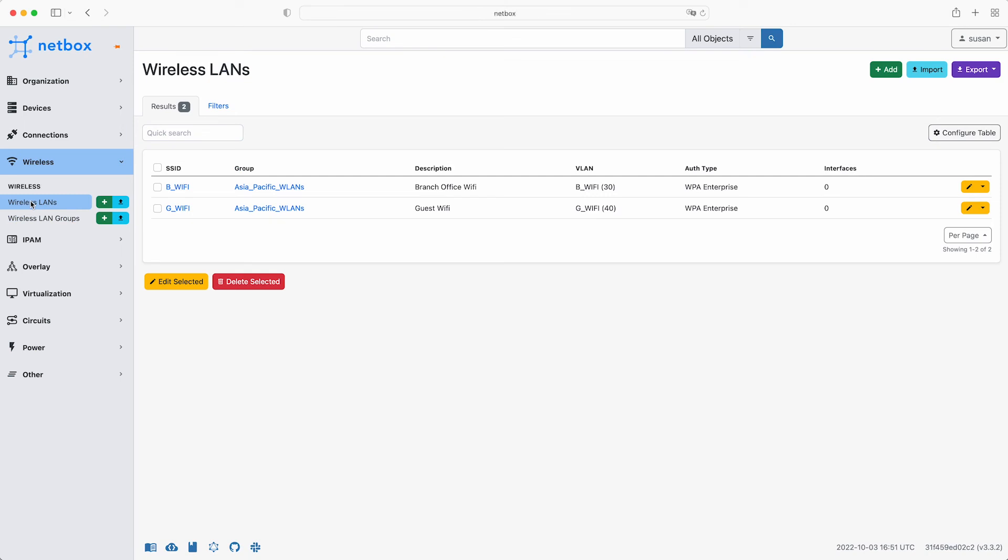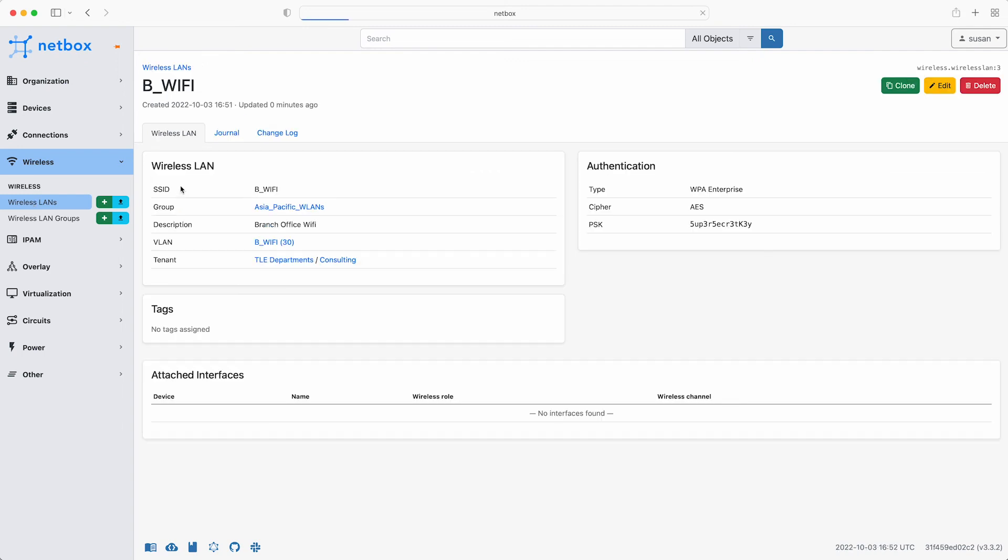Both SSIDs are members of the Asia Pacific WLANs group. And click on the branch office Wi-Fi for example and you can see all of the details of the SSID including the group, the VLAN and the tenant along with the authentication settings. Which is awesome.